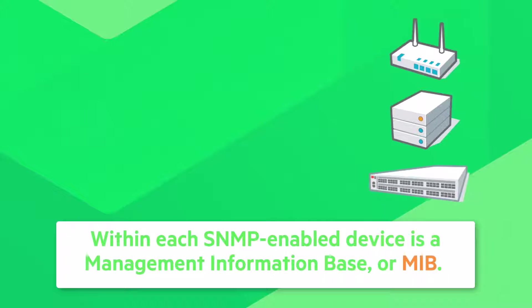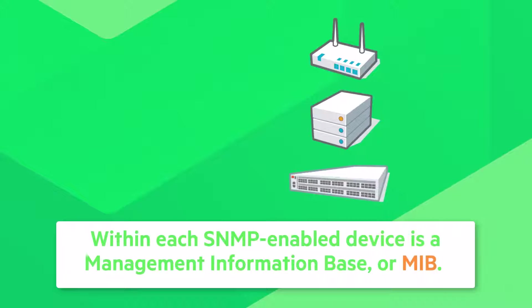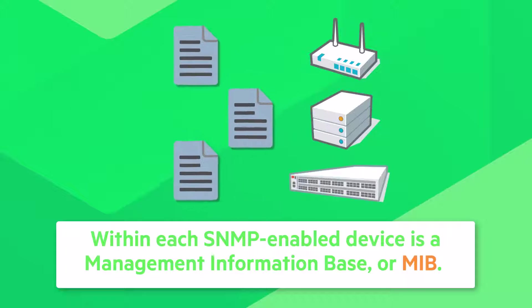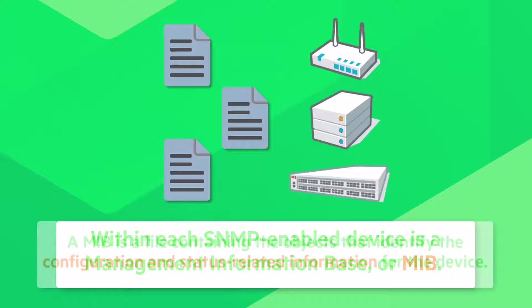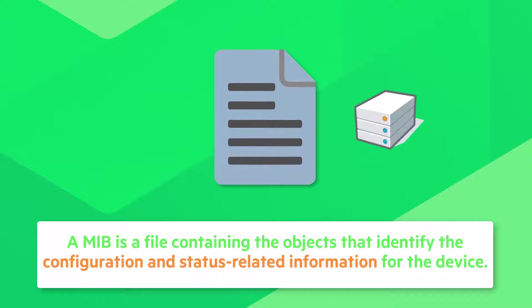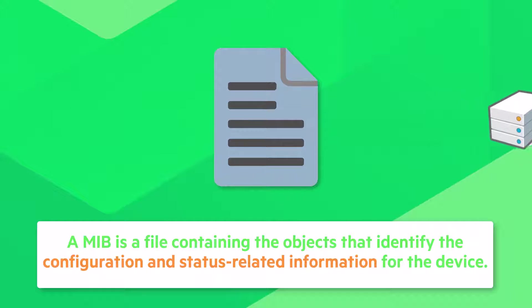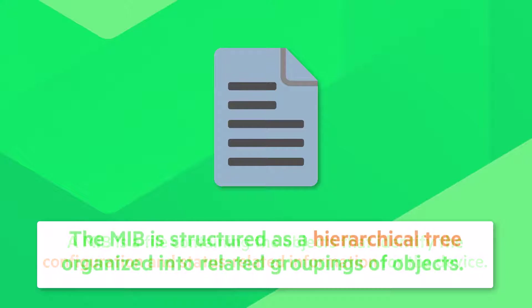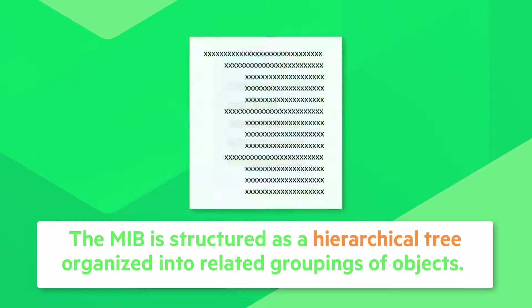Within each SNMP-enabled device is a Management Information Base, or MIB. A MIB is a file containing the objects that identify the configuration and status-related information for the device. The MIB is structured as a hierarchical tree organized into related groupings of objects.